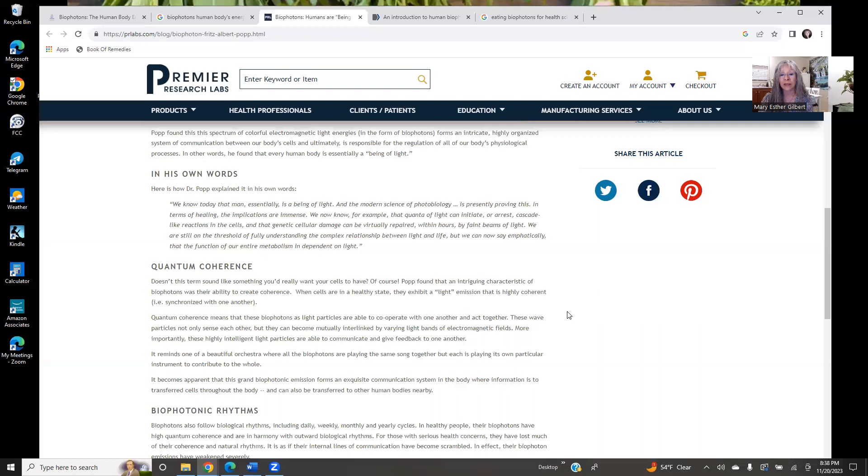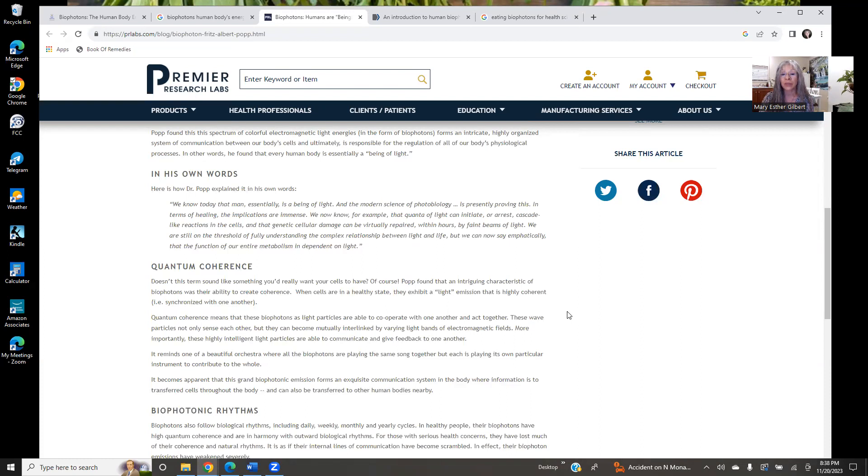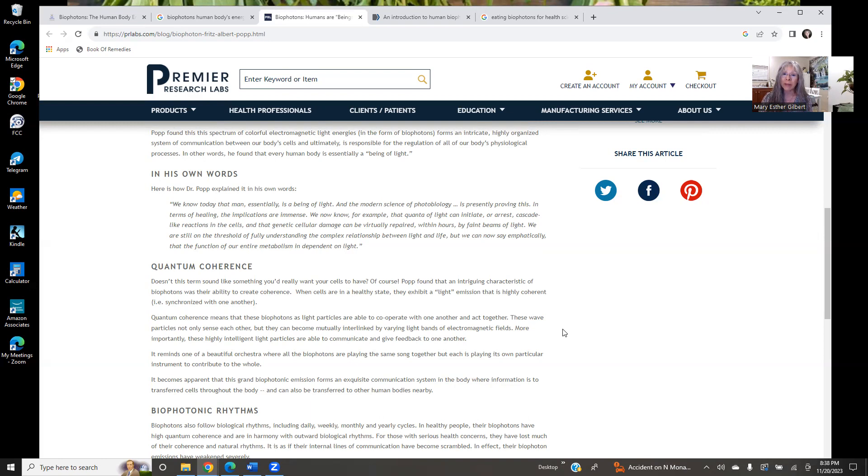So in his own words, he said, we know today that man essentially is a being of light and the modern science of photobiology is presently proving this. In terms of healing, the implications are immense. We now know, for example, that quanta of light can initiate or arrest cascade-like reactions in the cells and that genetic cellular damage can be virtually repaired within hours by faint beams of light. We are still on the threshold of fully understanding the complex relationship between light and life, but we can now say emphatically that the function of our entire metabolism is dependent on light.